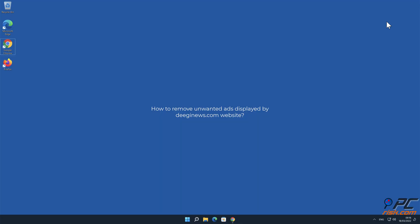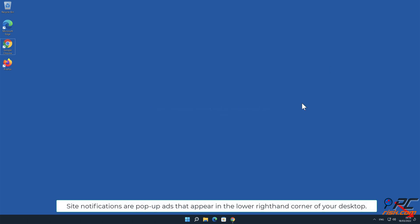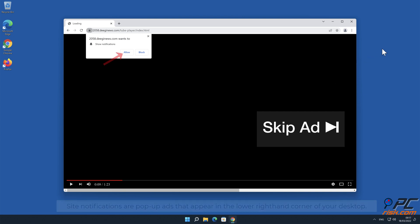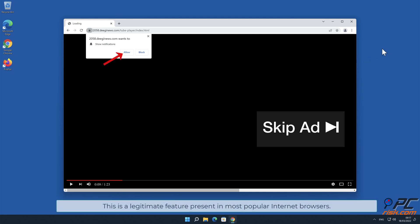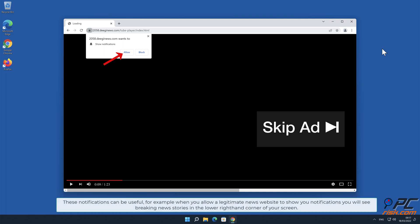In this video we will show you how to remove unwanted ads displayed by DGNews.com website. Site notifications are pop-up ads that appear in the lower right-hand corner of your desktop. This is a legitimate feature present in most popular internet browsers. These notifications can be useful.